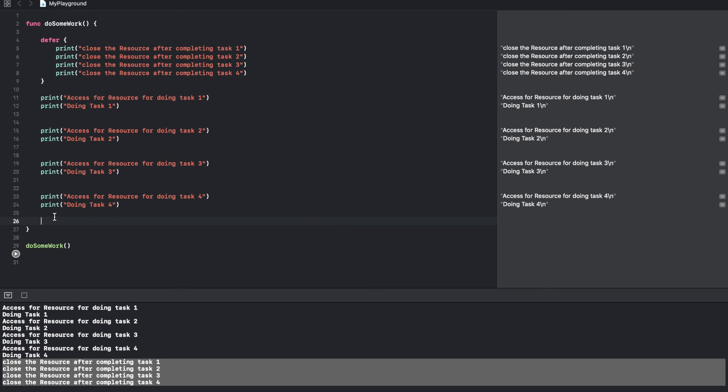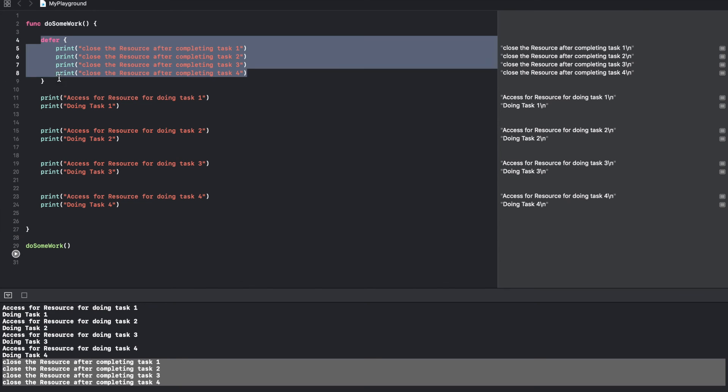So this is quite similar to a finally block you might have encountered in Java. Anything that you want to make sure always gets executed just before the function exits, you can write that in the defer block of the function.